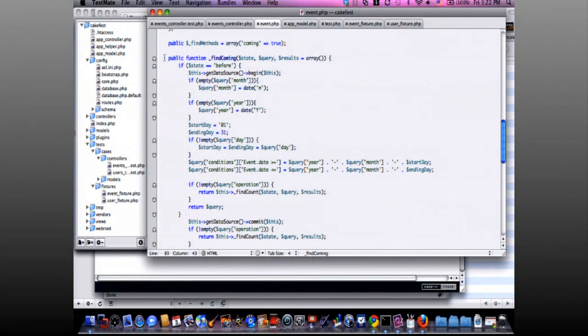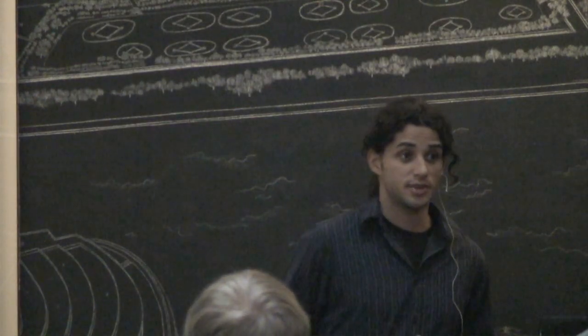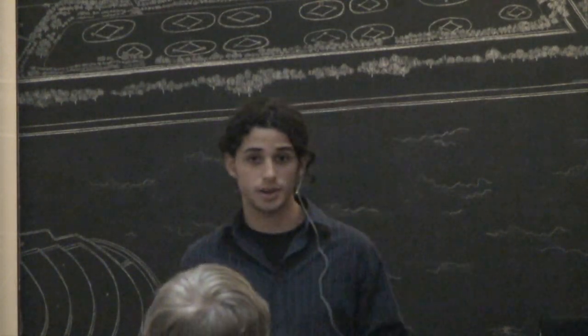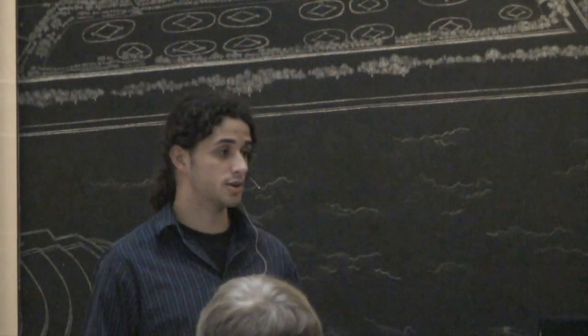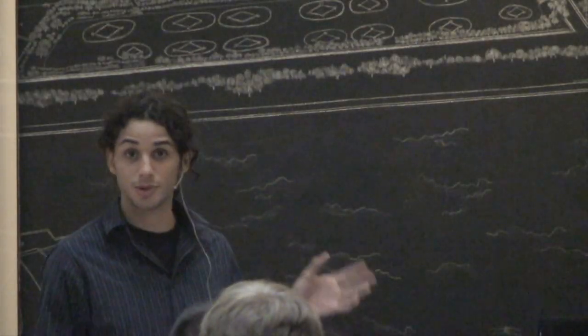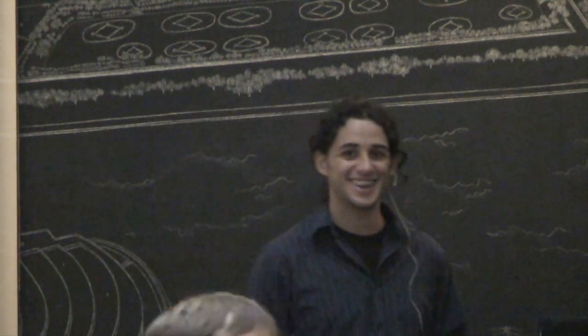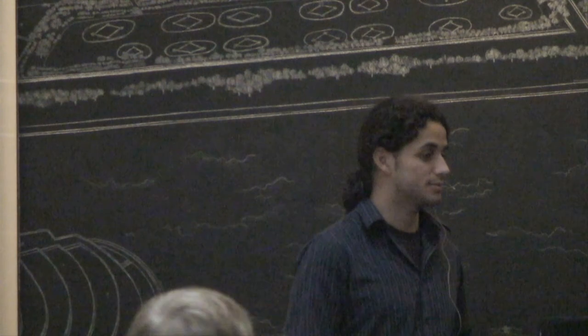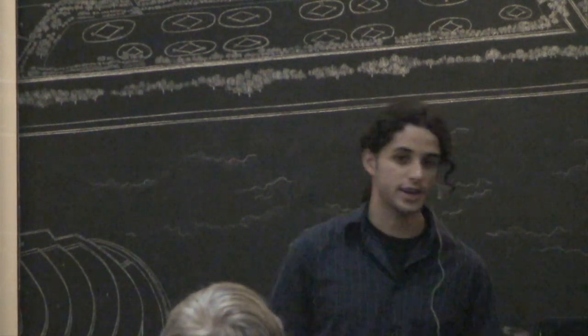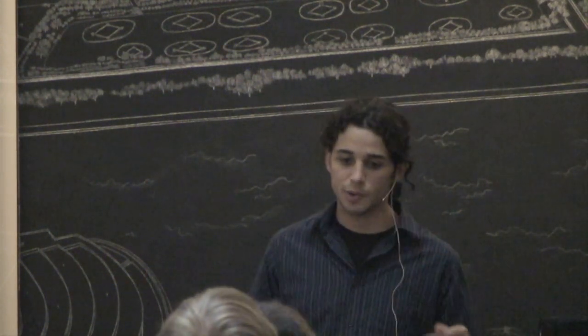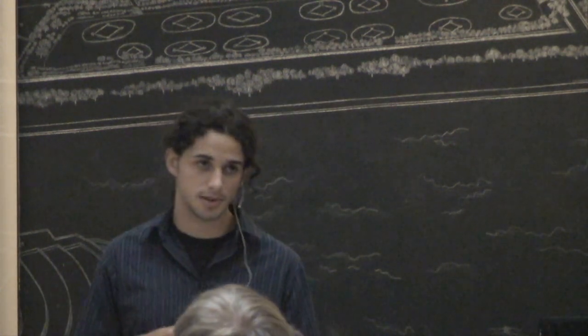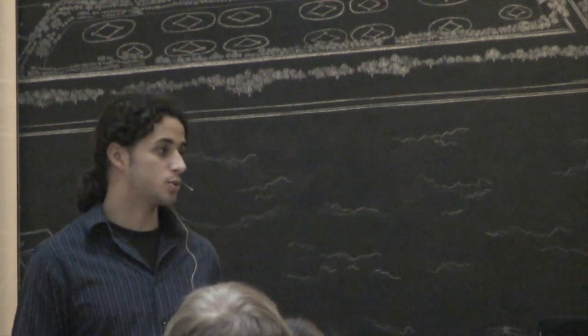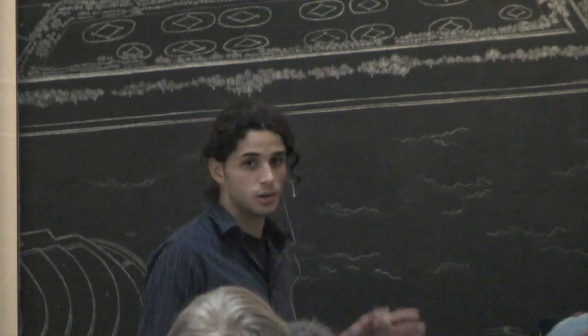We are going to build a custom route class. This is a new feature of Cake 1.3 called custom routing classes. The idea here is we need to maintain our views and our rewrite rules and stuff, but we want to change the way our URLs look.